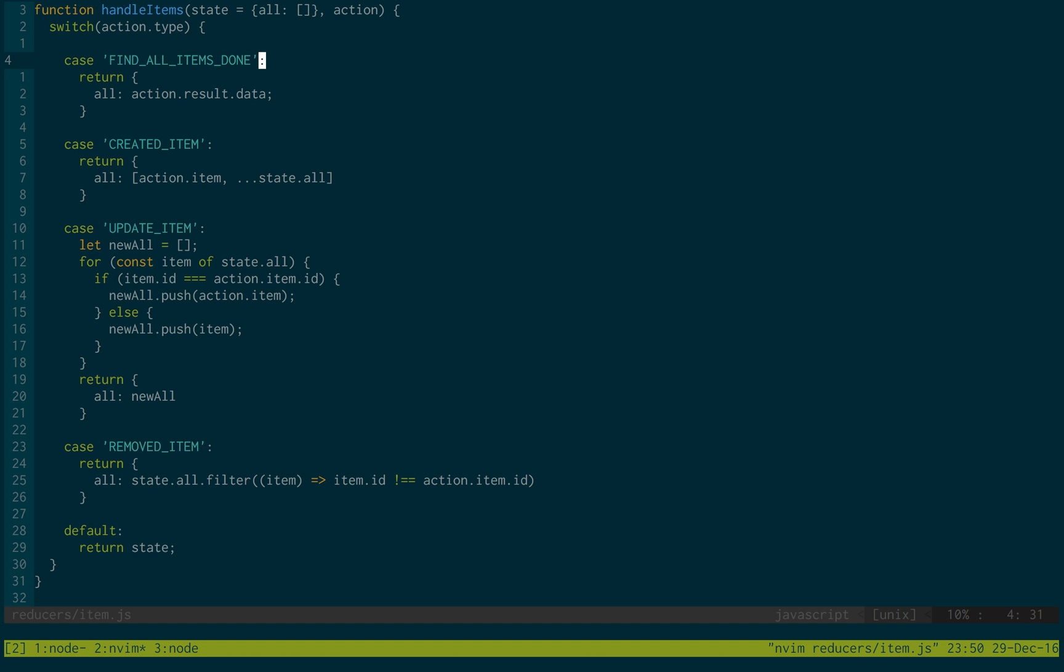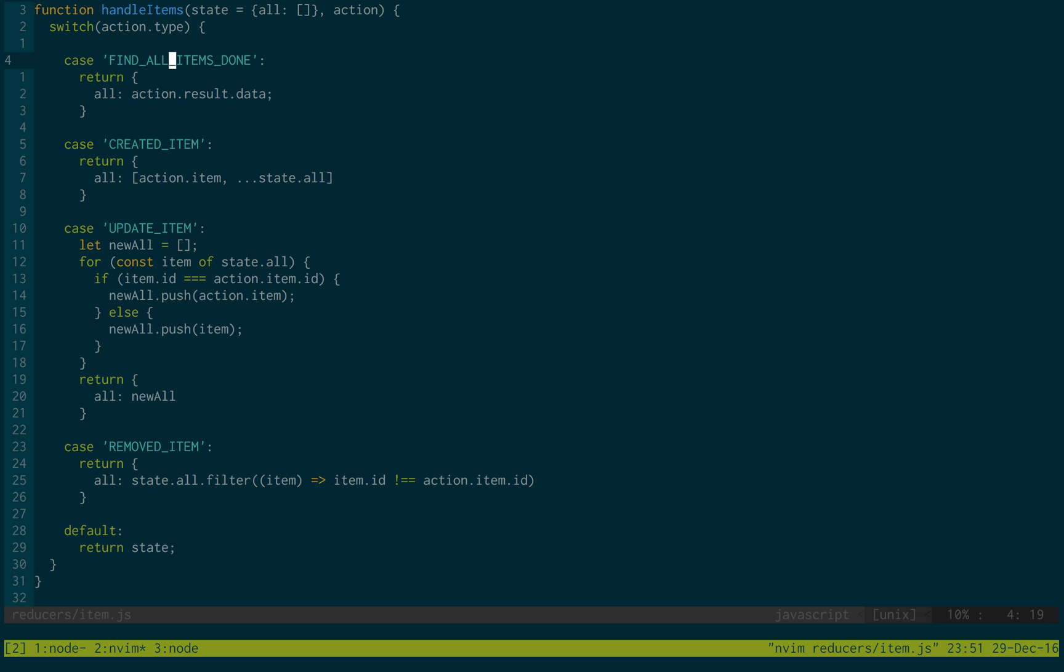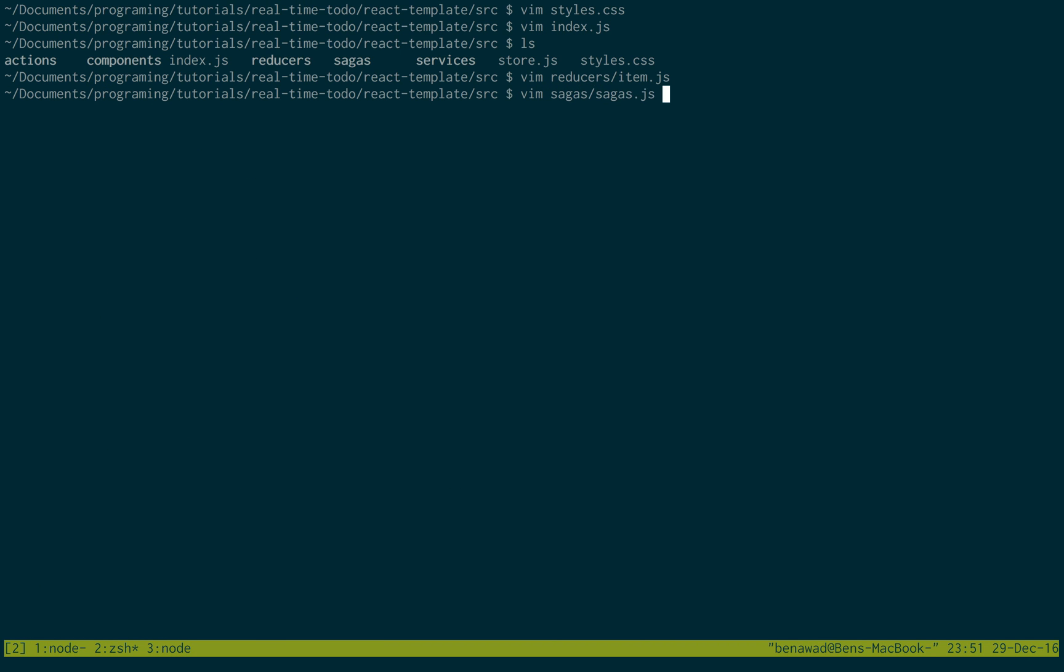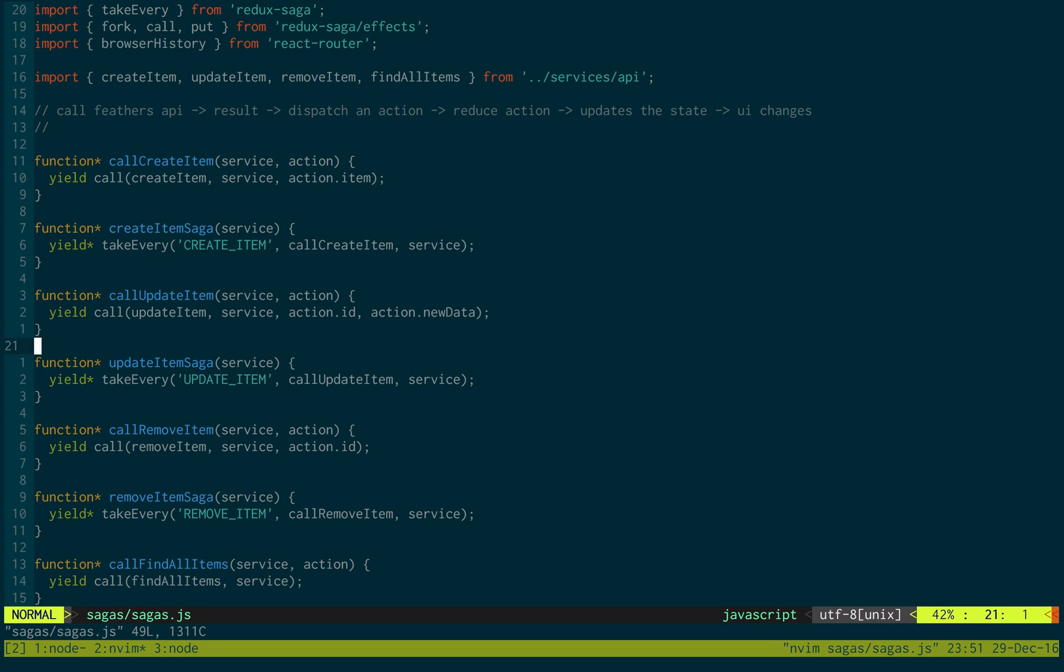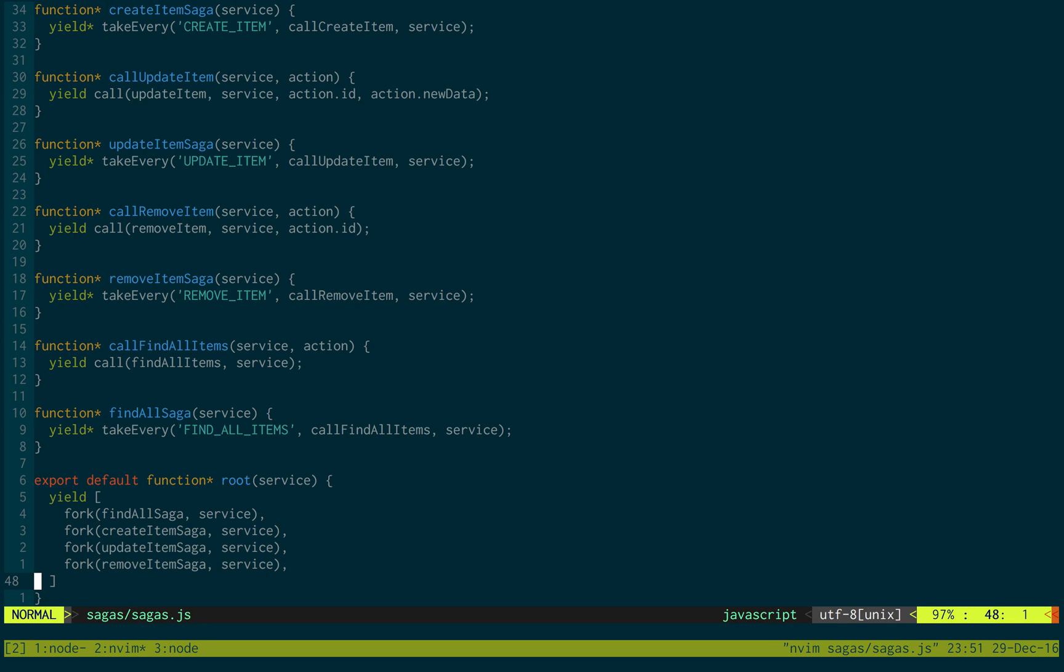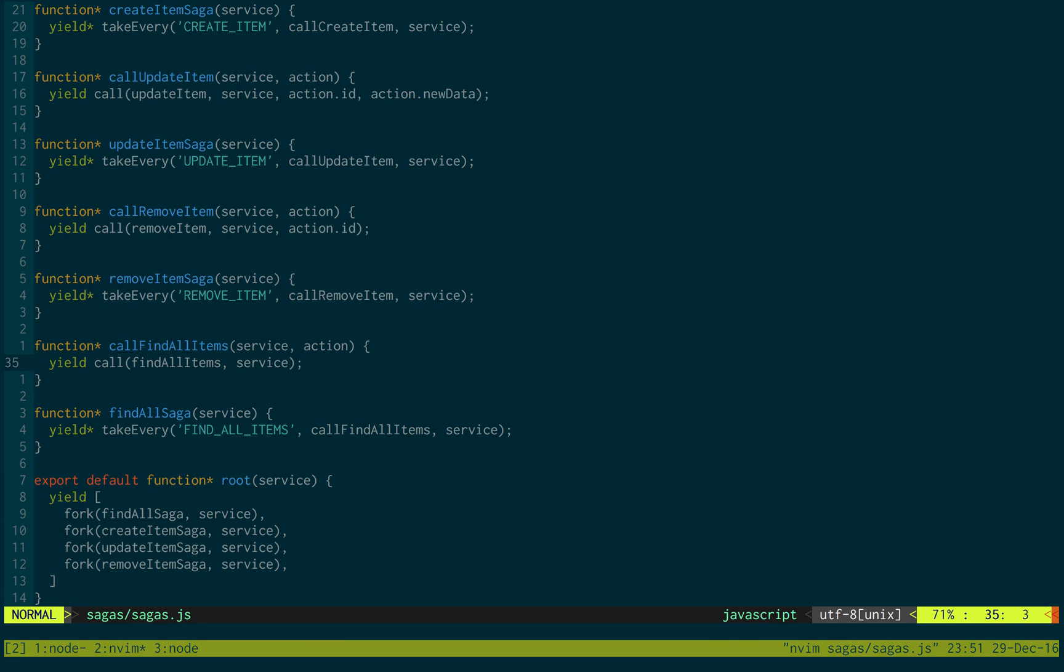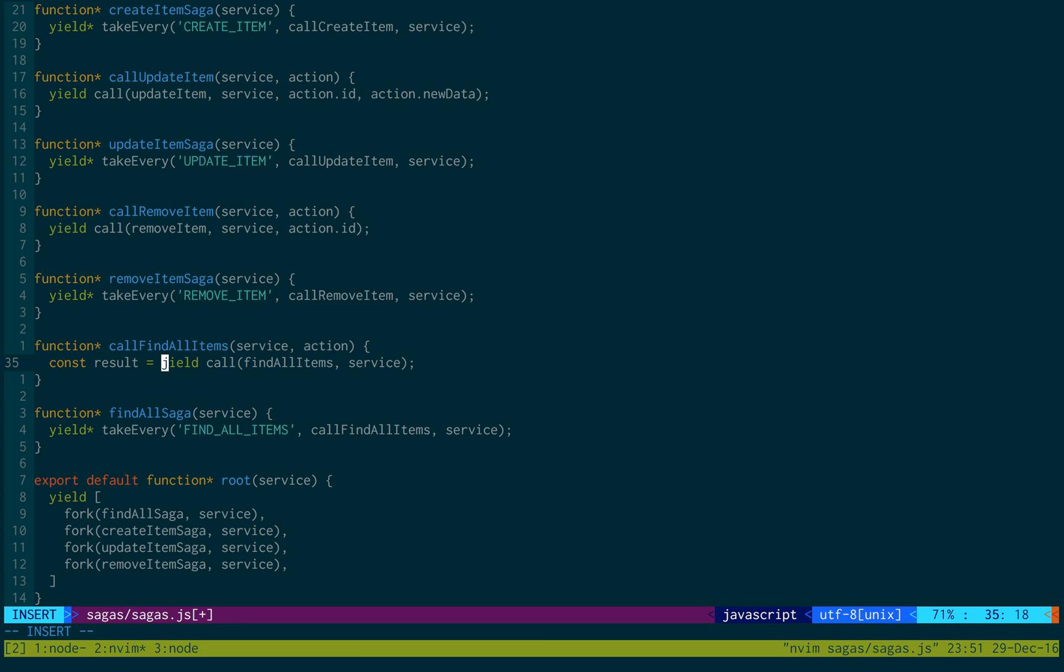I forgot to do the find all items action. So I said we didn't need any return values in our sagas, but we actually do. So I'm going to go back to the sagas real quick and update something. So it's actually all of them we don't need anything for except for call find all items. In this case, we do need the result. And then we yield.